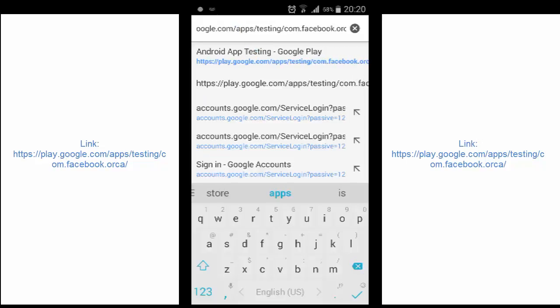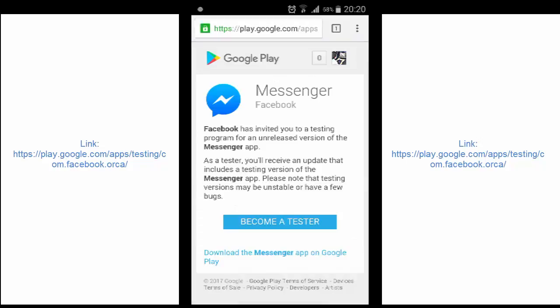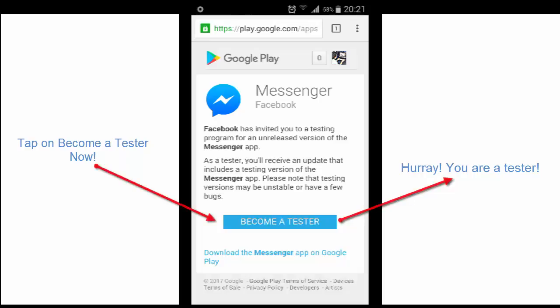So the full link that you have is play.google.com slash apps slash testing slash app ID, which is here, com.facebook.orca. So now open that link up. Here you are. You see that become a tester. Tap on this to become a beta tester.